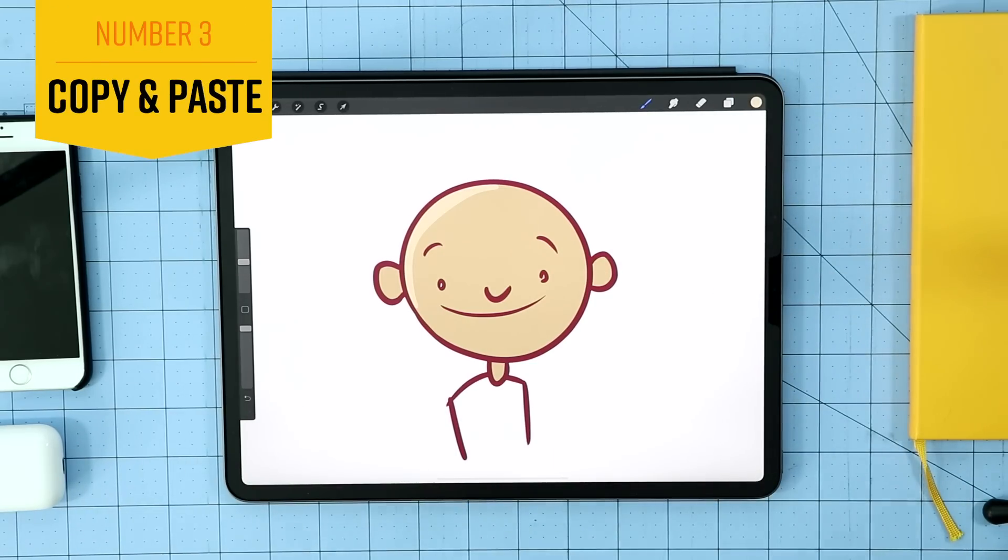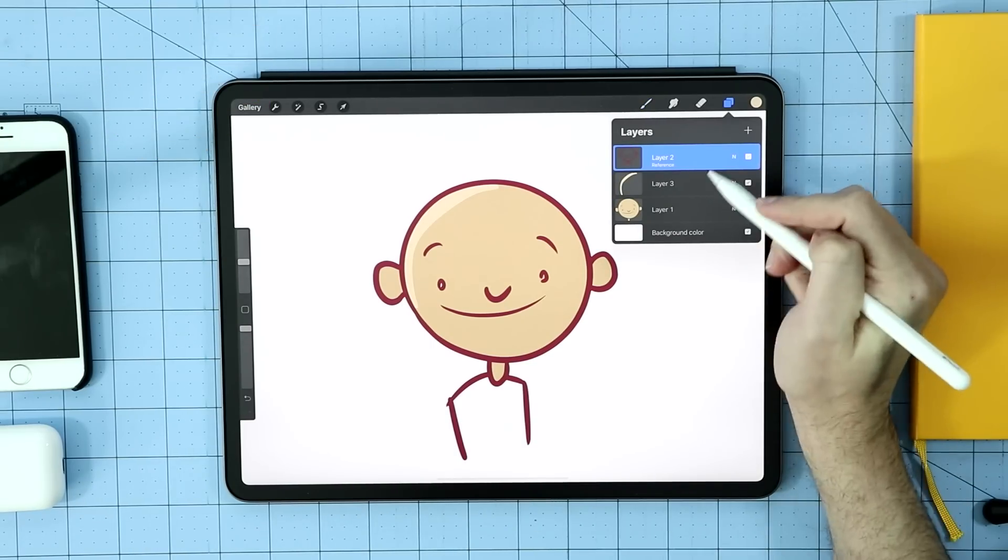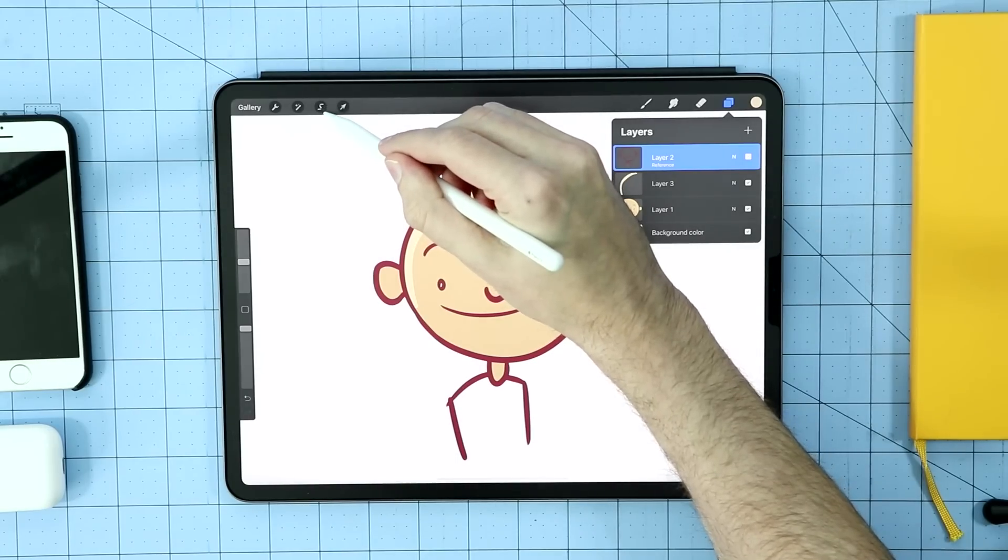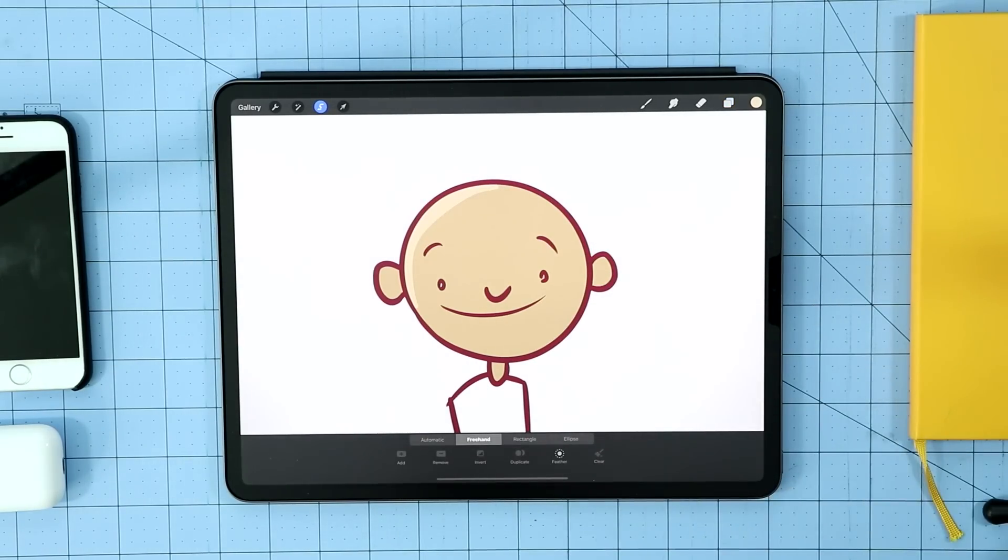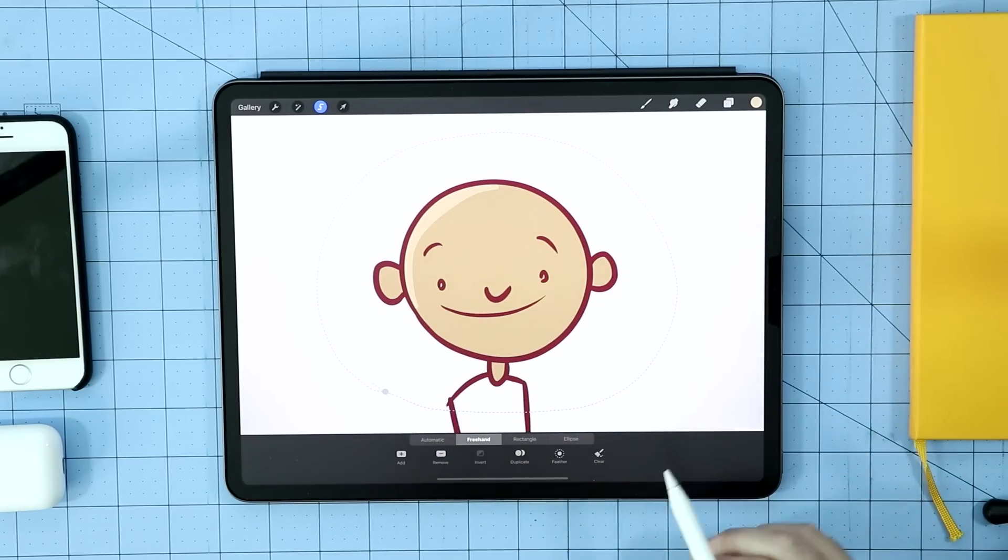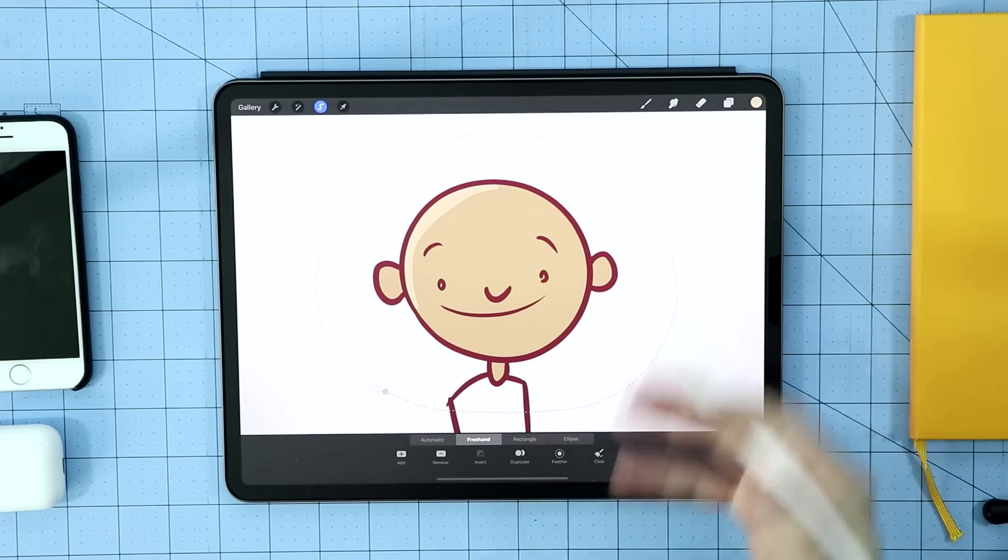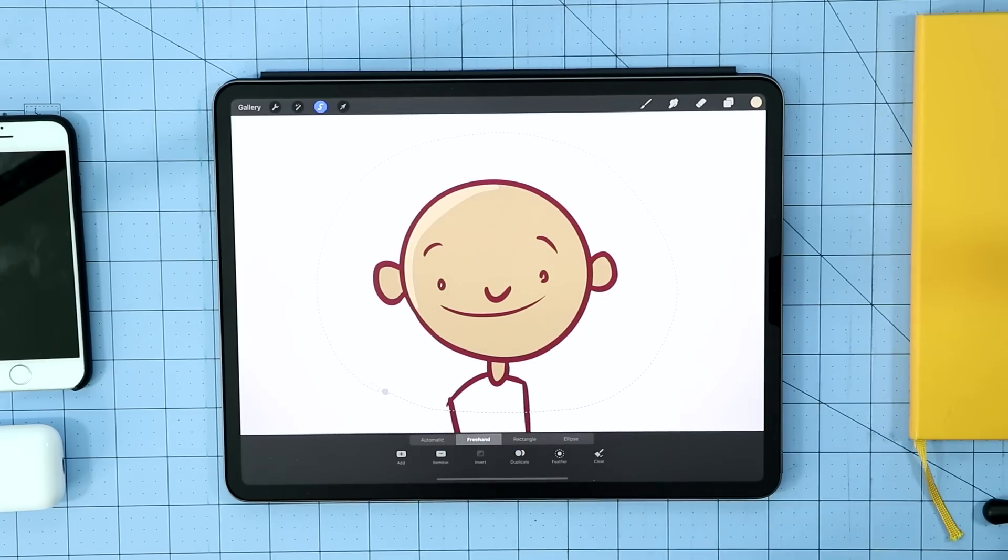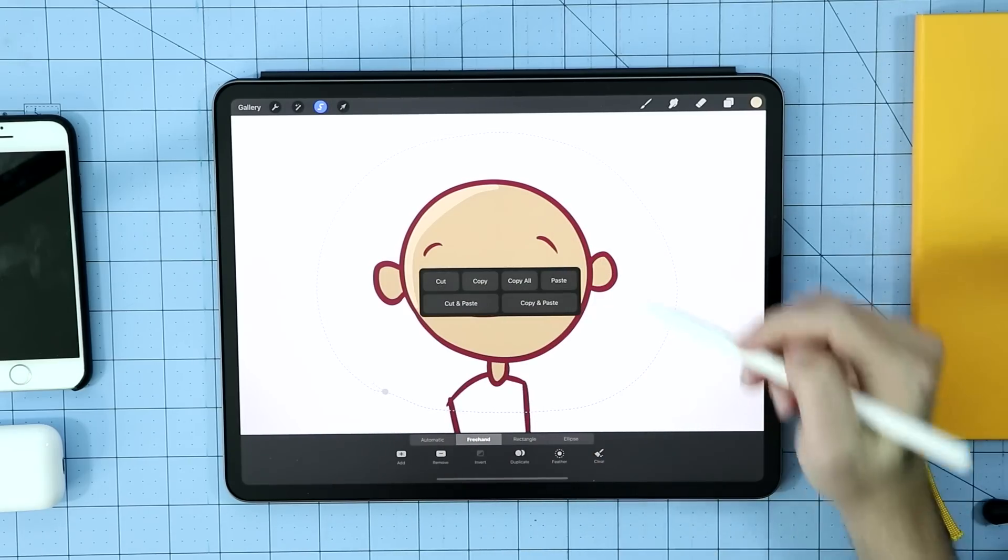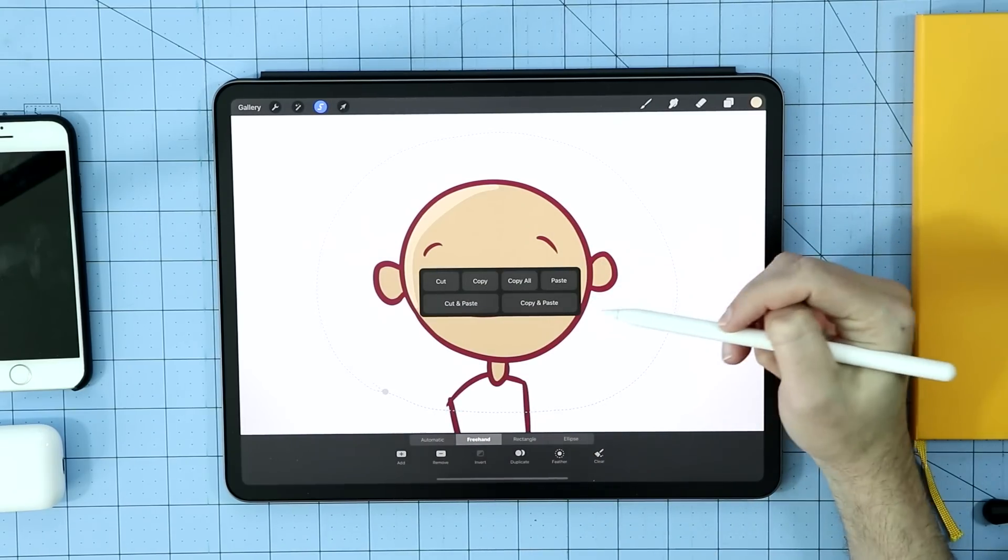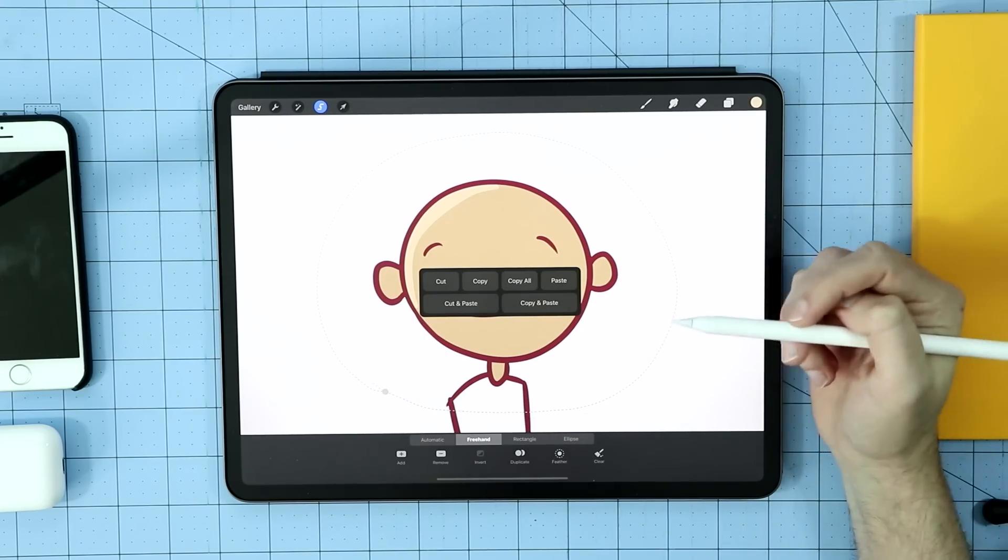Procreate also has selection features and copy and paste features. So say I want to select my line art. I'm going to make sure that I am on the right layer to begin with. And then this tool up here, this little line tool, this is my selection tool, which will allow me to select something just using my pencil. There's different ways to do it. There's automatic selection, freehand selection. I'm just going to use freehand for now because what I want to do is I want to duplicate this line art that I have here. The fastest way to do that is to take three fingers and swipe down on your canvas and that's going to bring up this menu.